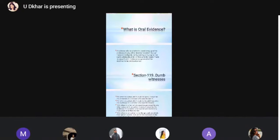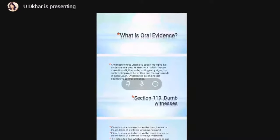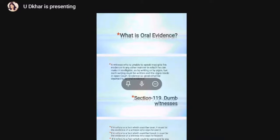According to Section 119 of the Indian Evidence Act, a witness who is unable to speak may give his evidence in any other manner in which he can make it intelligible, as by writing or by sign. But such writing must be written and the sign made open to the court. Evidence so given shall be deemed to be oral evidence.